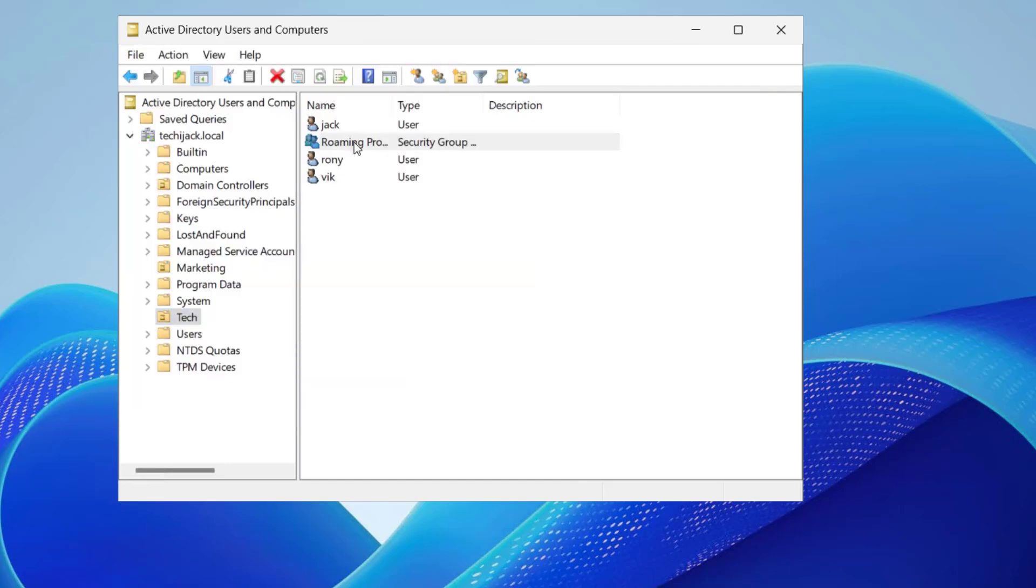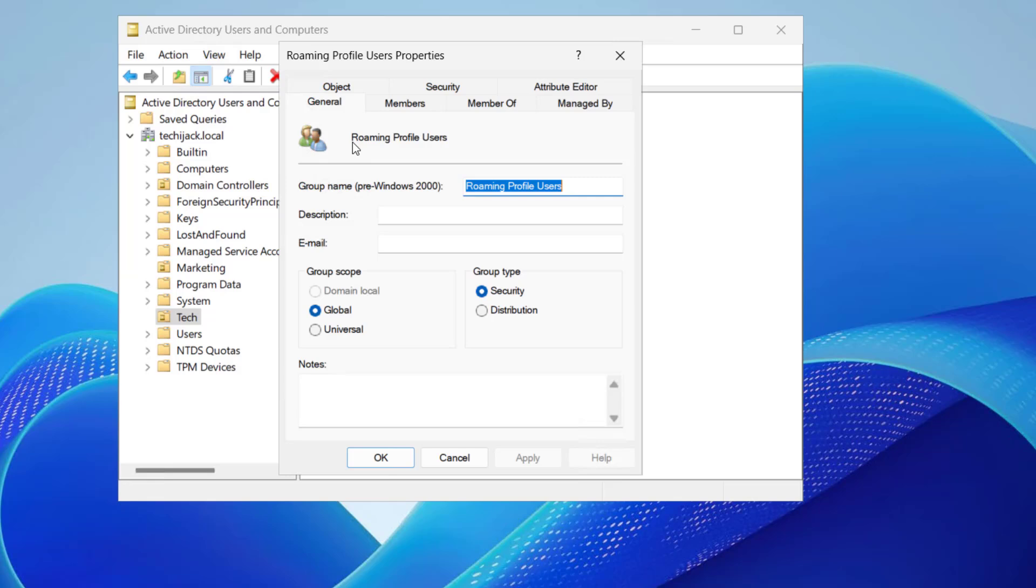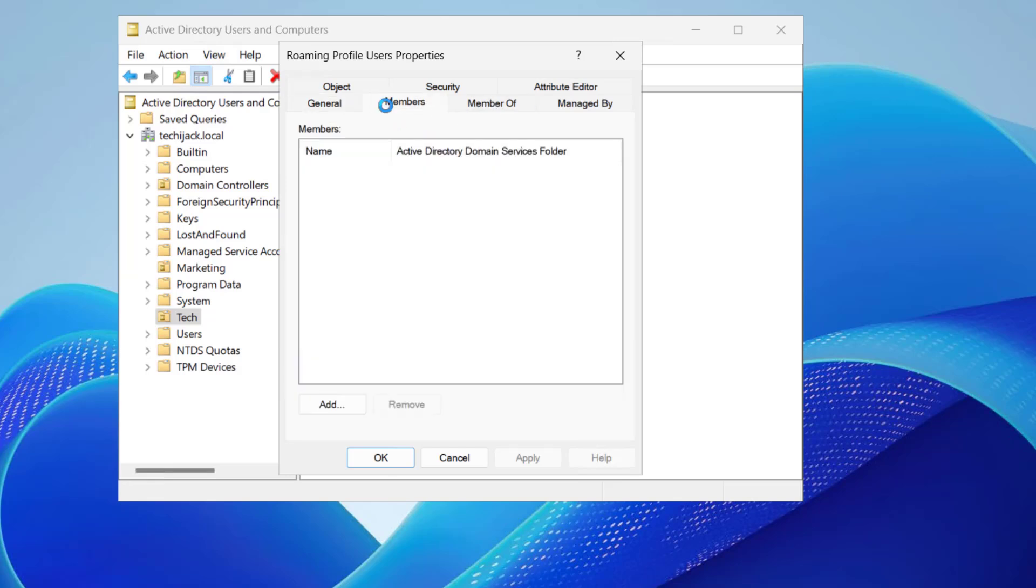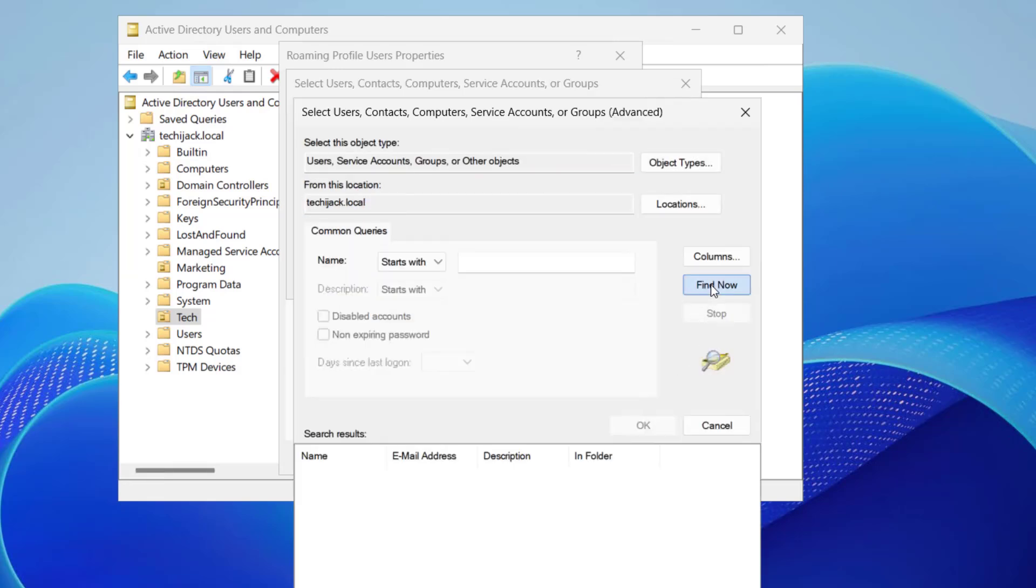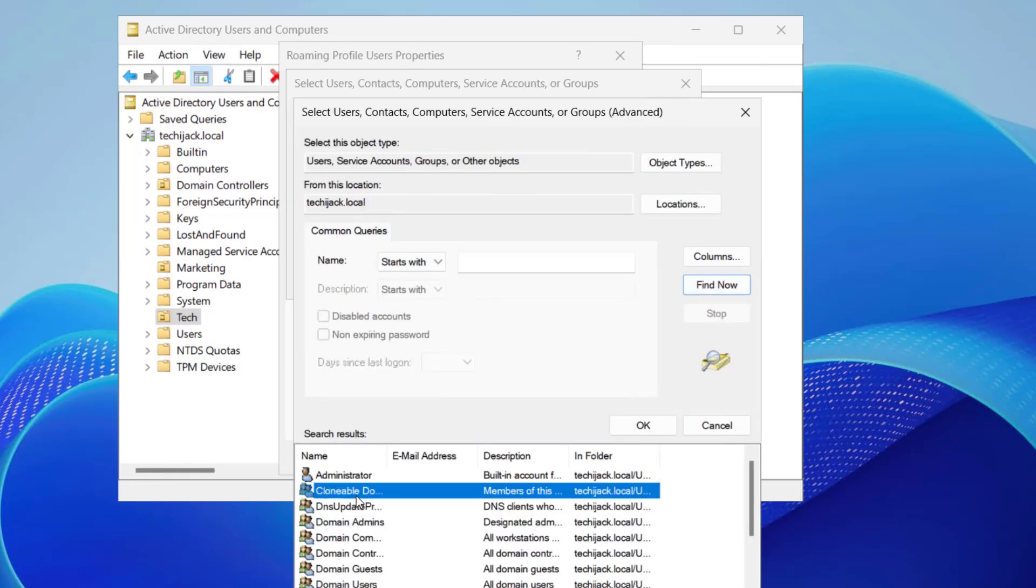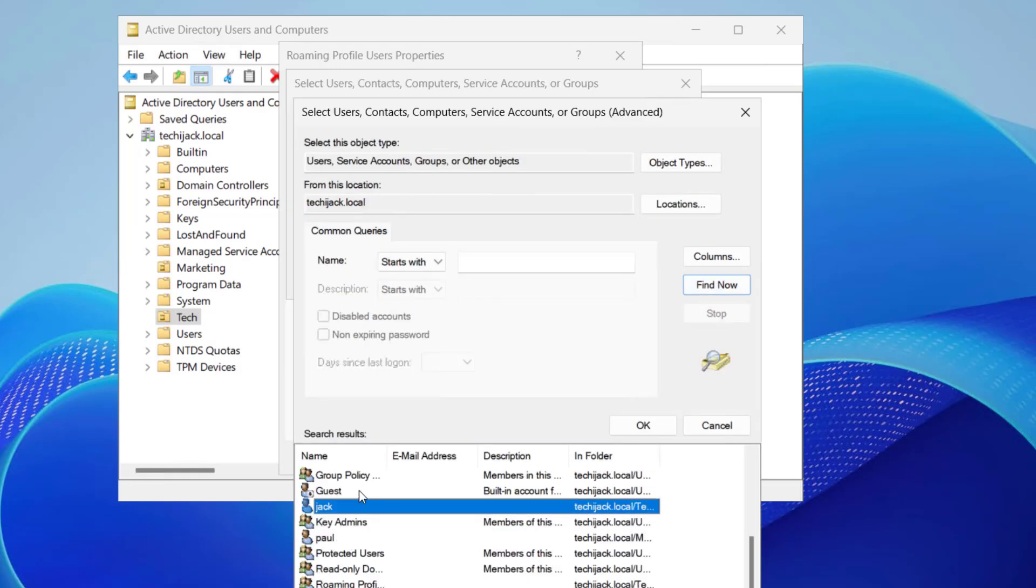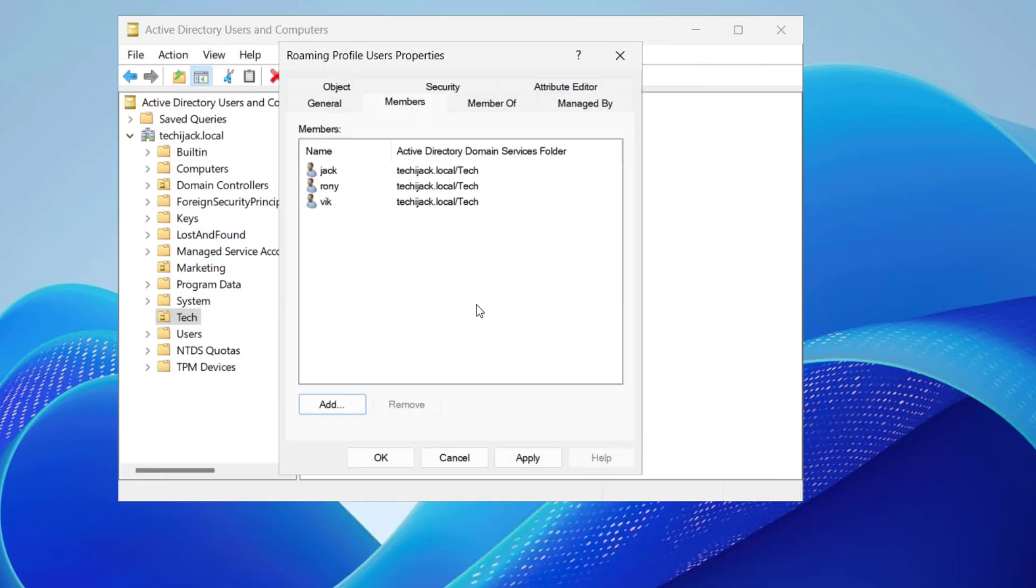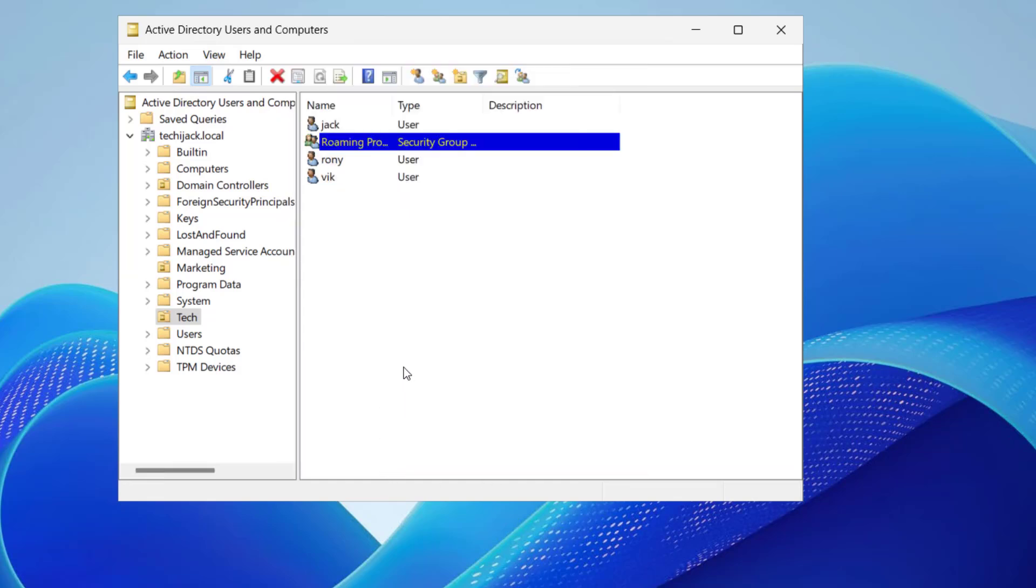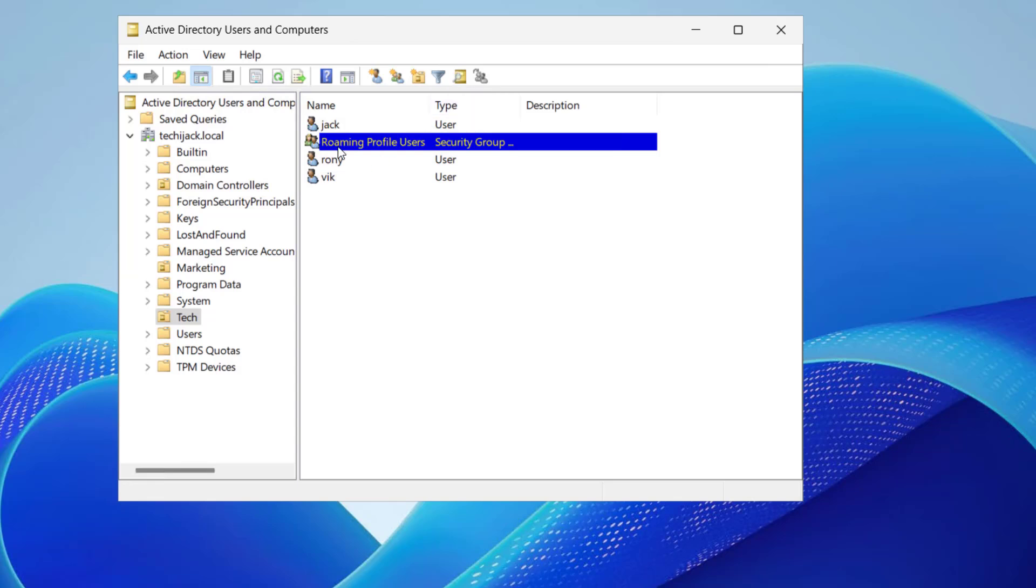Now the group has been created. If we double-click the group, we can see the members. We can add the members: Jack, Ronnie, and Wick. We can click OK. These three users have been added to this group, click on Apply and OK. We have a roaming profile group here and we have added these three users to the group.